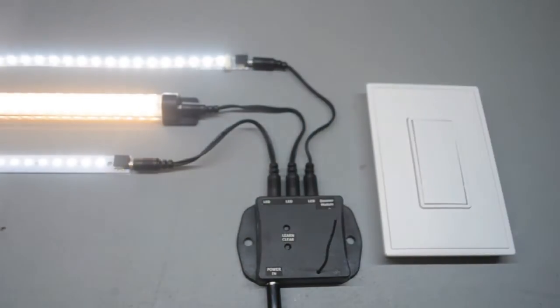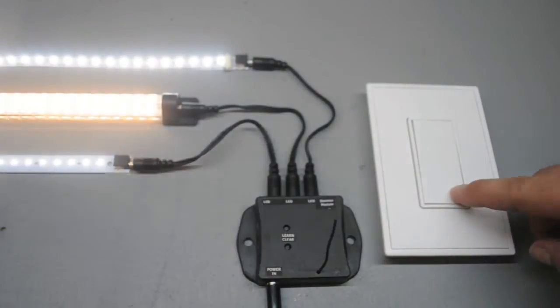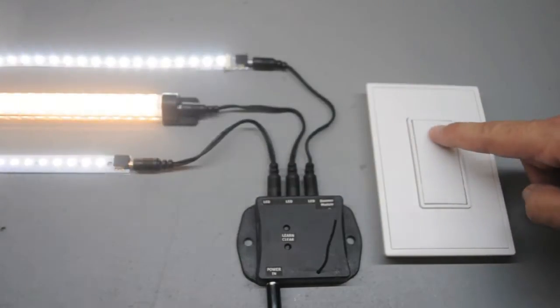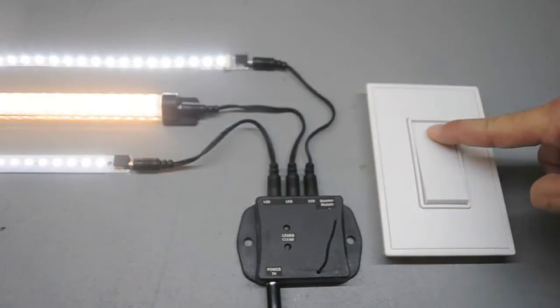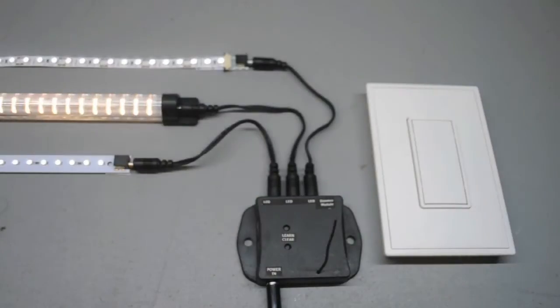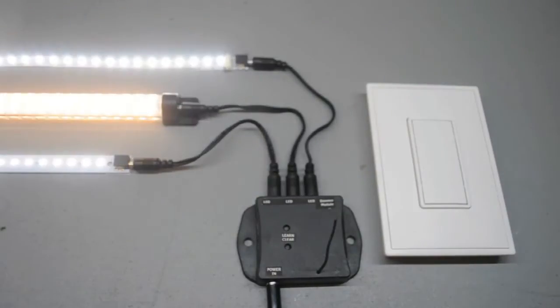While the lights are strobing, press either paddle on the dimmer switch to program the dimmer to the module. The lights will hold at full intensity for four seconds, then continue strobing for another 30 seconds.